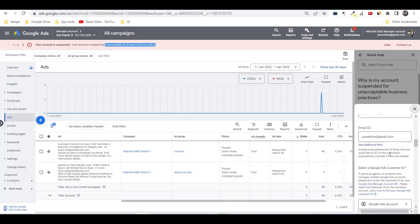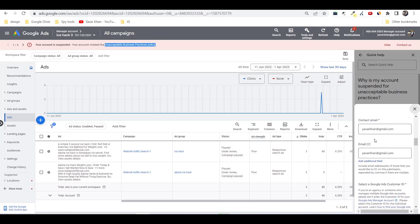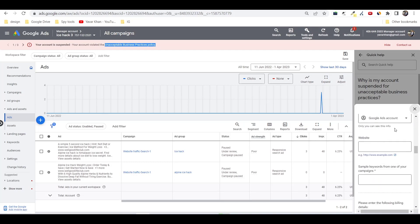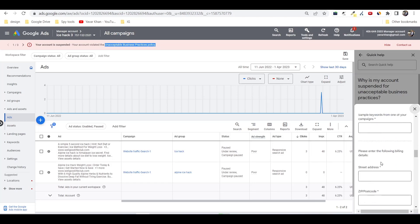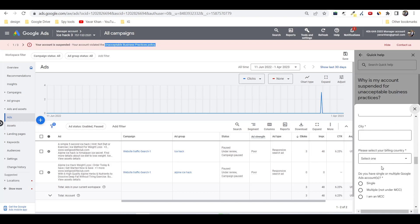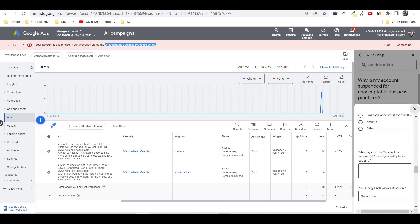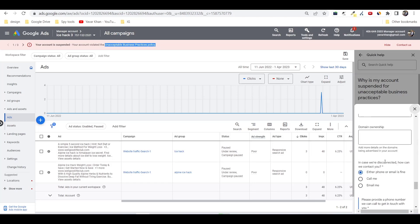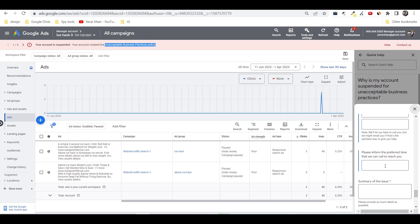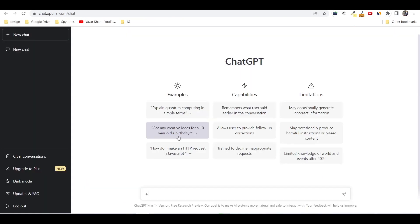Once you are over here, all you have to do is just select your account and then put your website name and all the details over here. They would ask you the summary of the issue, so just say that it's unacceptable business practices policy. Or the best thing which you could do is just go to ChatGPT.